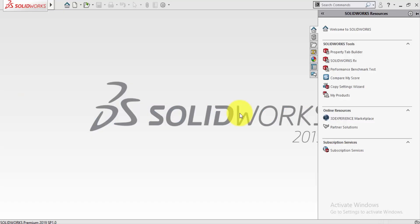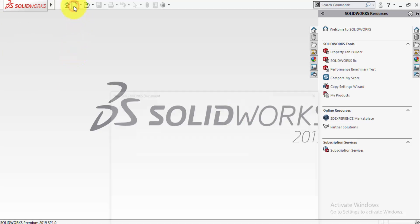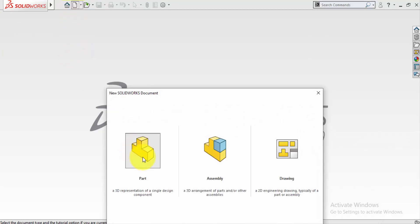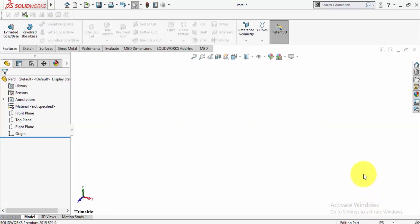There are two ways to make a draft in SOLIDWORKS. Let's start by opening a new part. Click on the part and change the units from inch to millimeter.